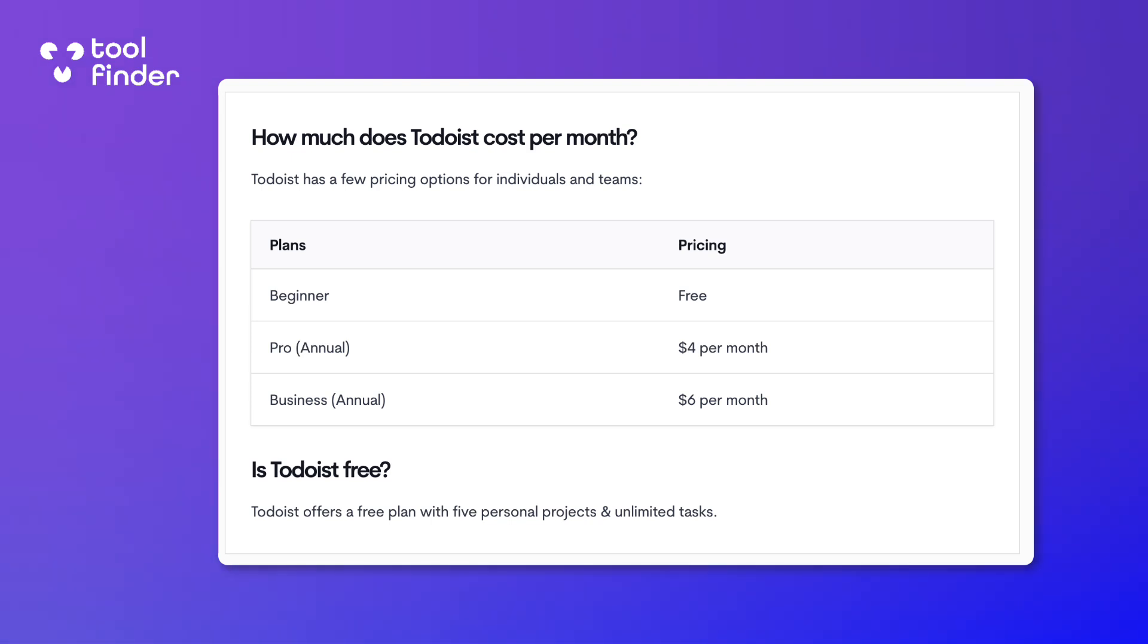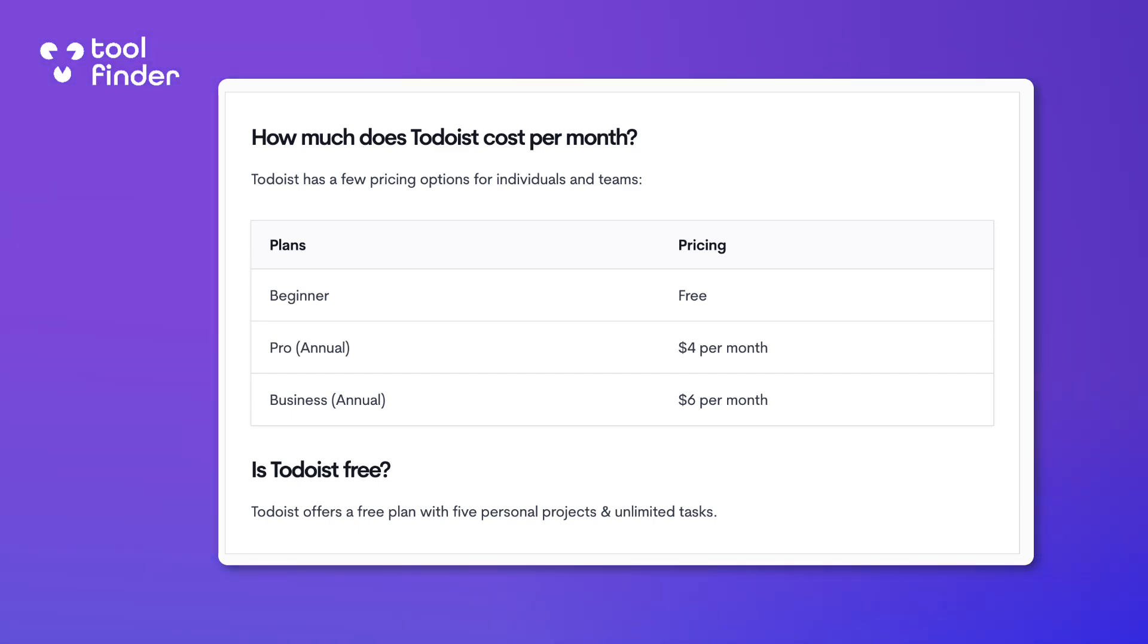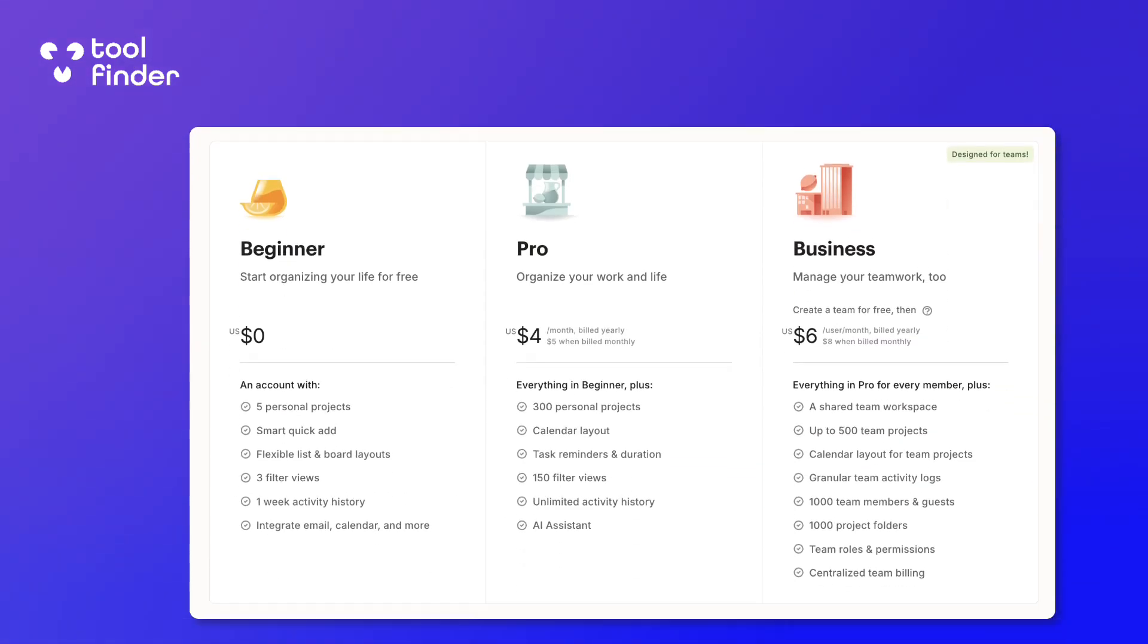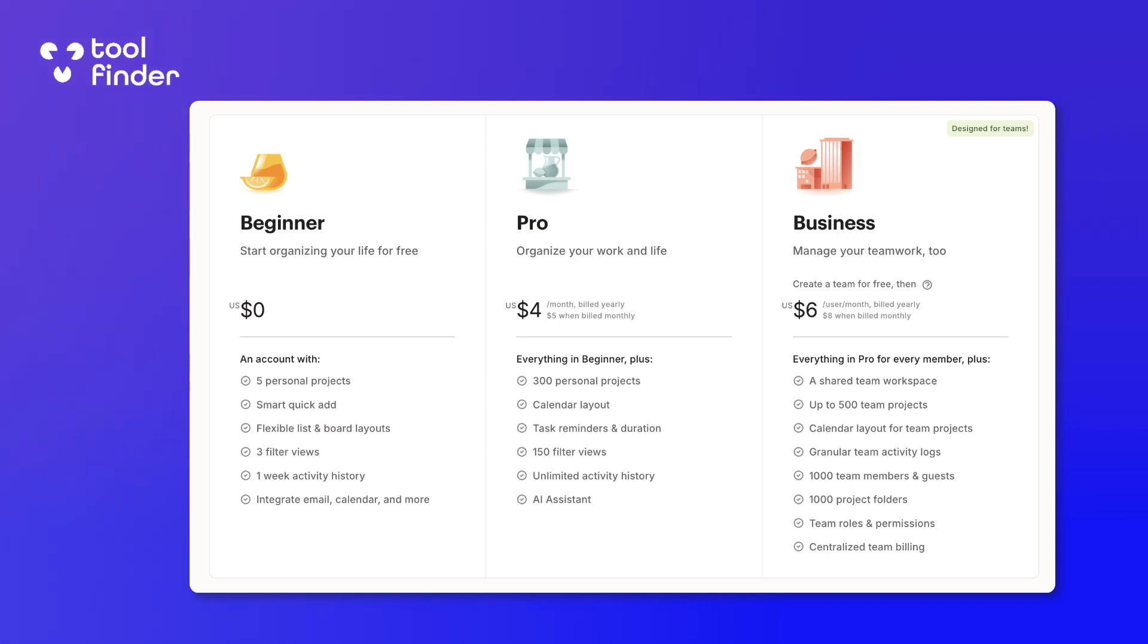The Premium pricing gives you at four dollars per user per month billed annually, which allows you to access up to 400 personal projects. And most importantly, gives you access to calendar layout and task reminders, which is a big thing for a lot of people.